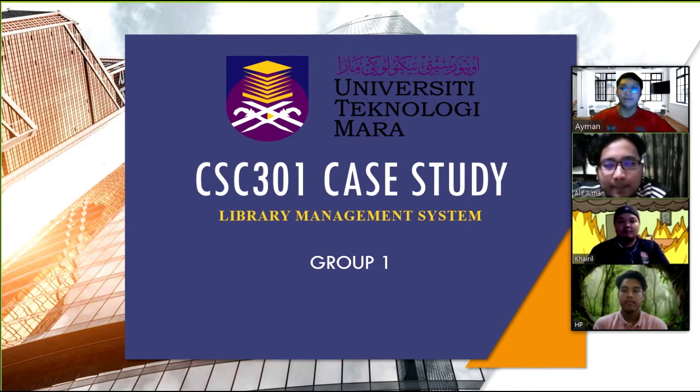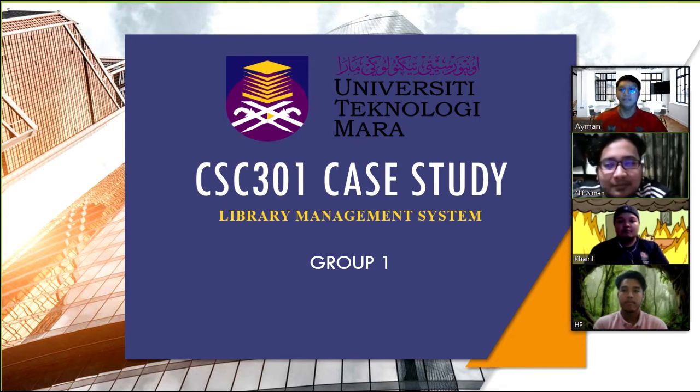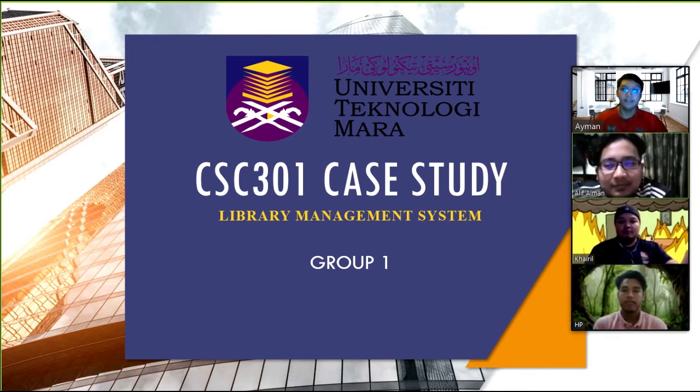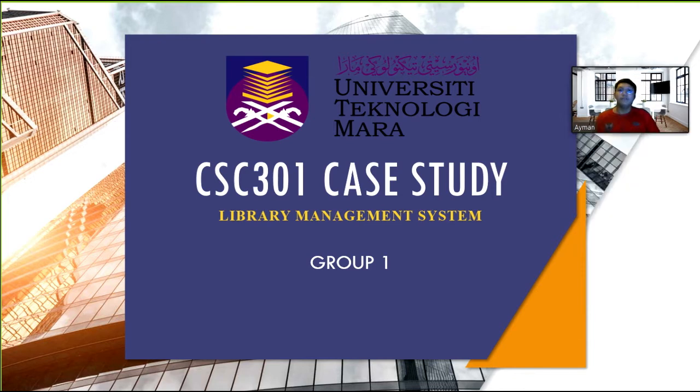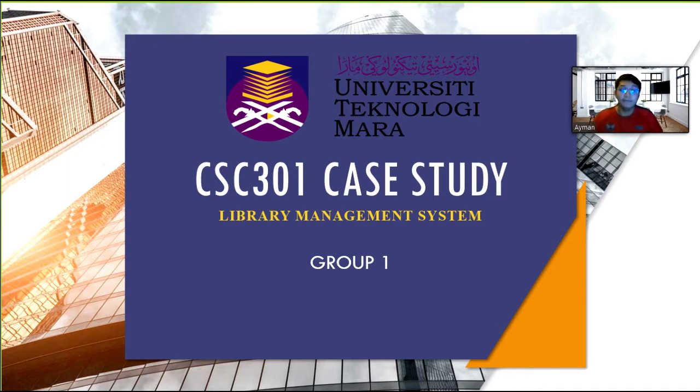So today we're going to present our presentation of TLC 301 KSLD which is library management system. In this presentation we will present our library management system and product.